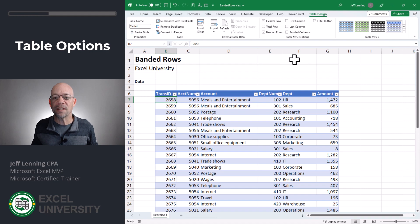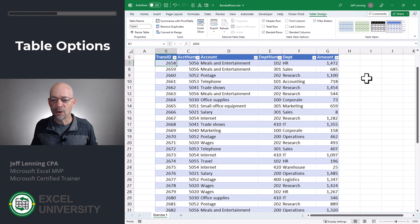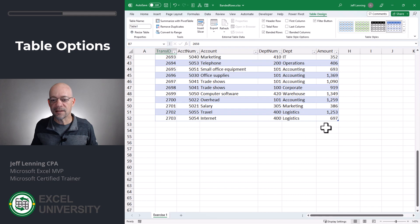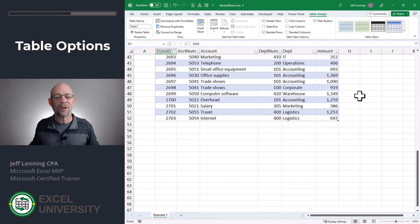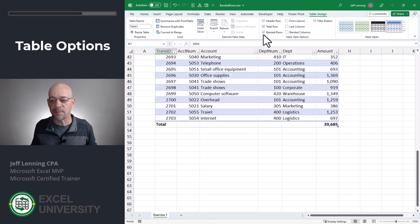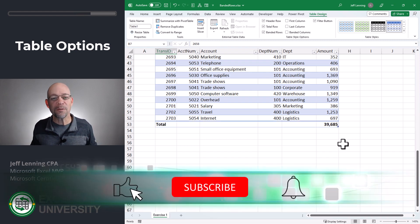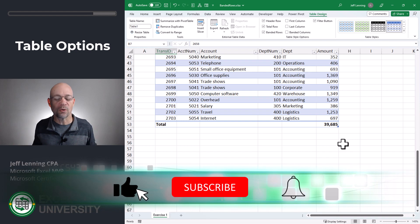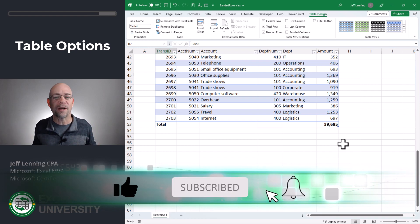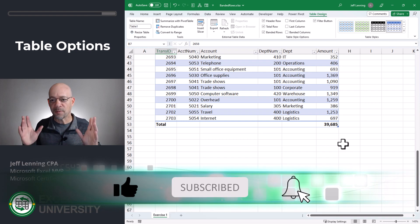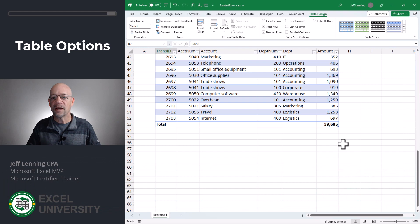For example, we can easily turn on a total row. We can scroll to the bottom, and let's say we wanted to get the total of all of these transactions. We don't even really need to write a formula — all we need to do is check the total row checkbox, and now we got it. So depending on what you're working on, storing your data in a table is going to be a great option, providing many special properties and options.